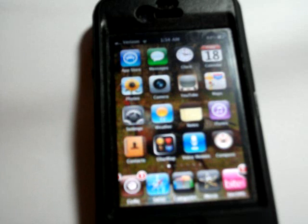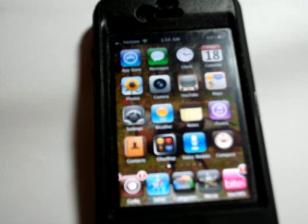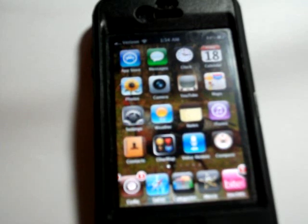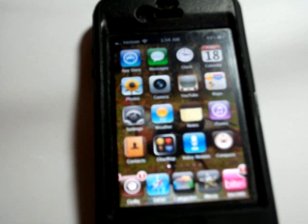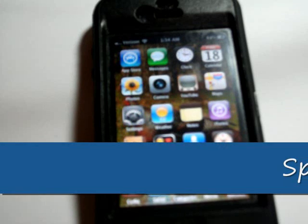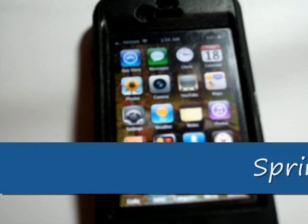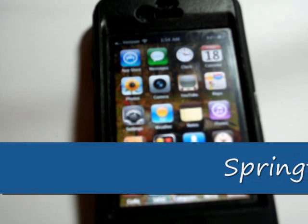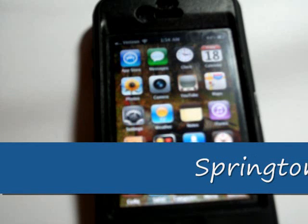Hey guys, I want to talk to you today about one of the best apps I have found so far on the iPhone 4 and it's called Springtomize.